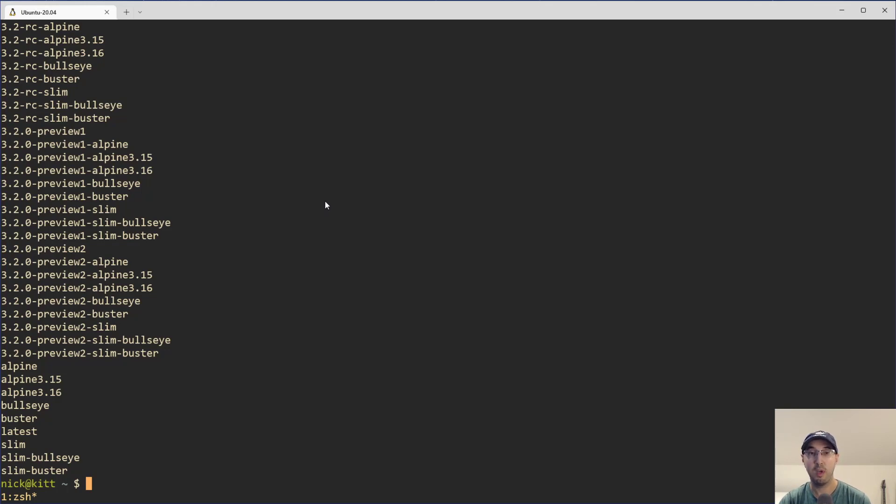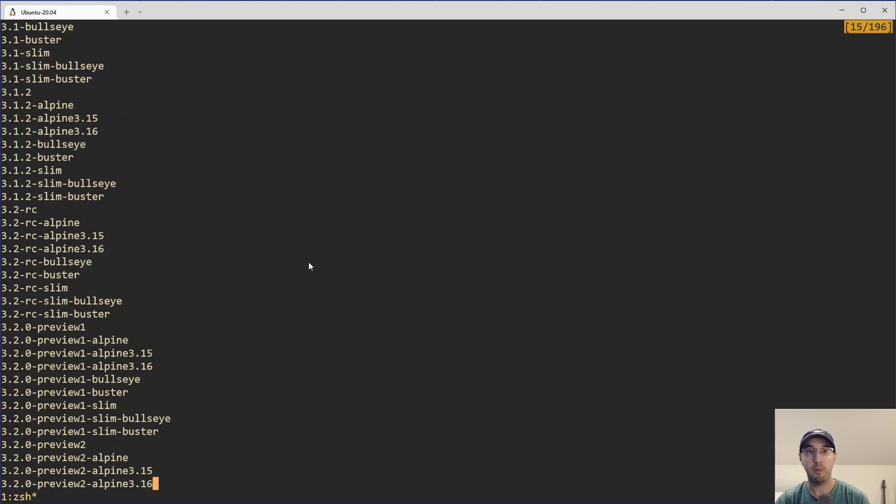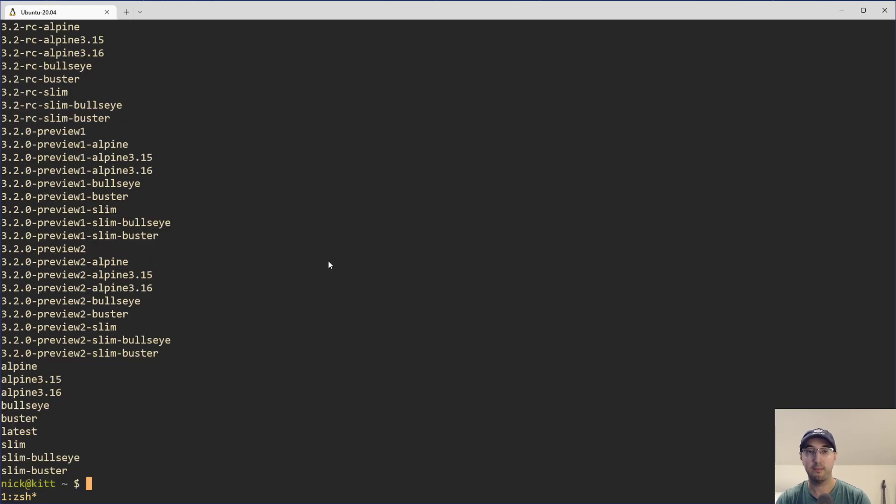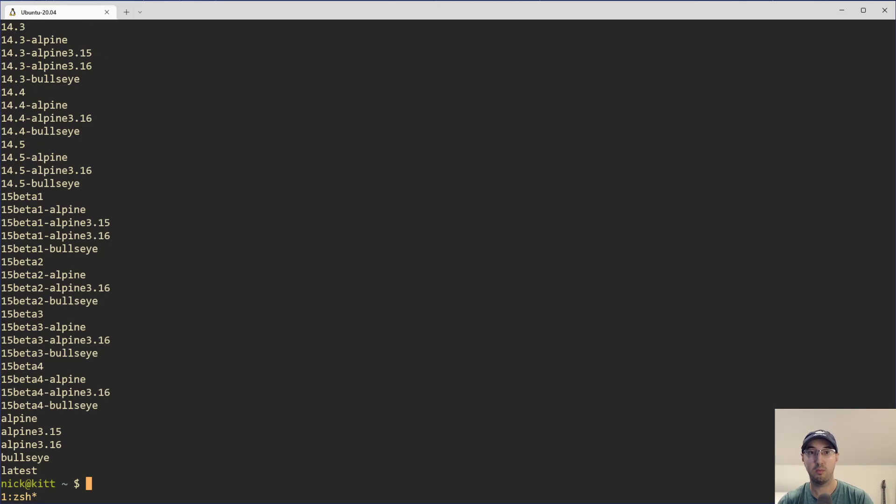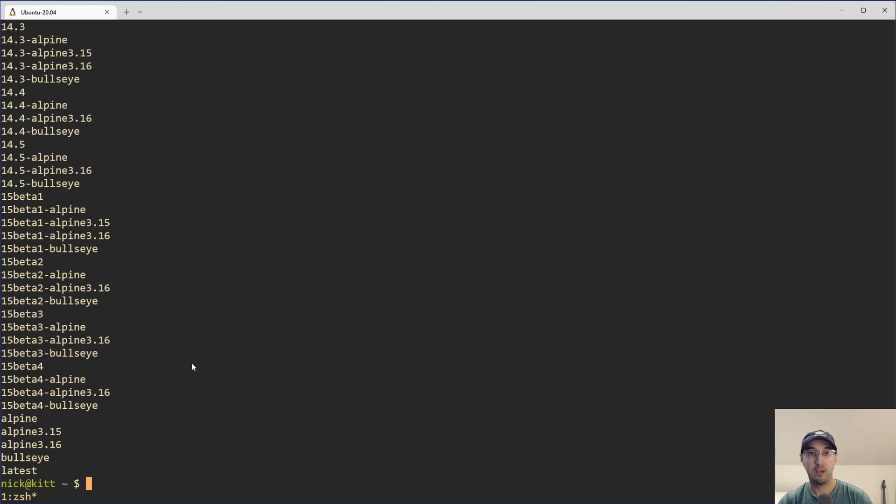And then we can do this for whatever you'd like, right? Postgres, Redis, whatever images that you want to get information about. And we can see, oh cool, this new beta version of Postgres coming out fairly soon. Nice. That's how the dtags alias works.